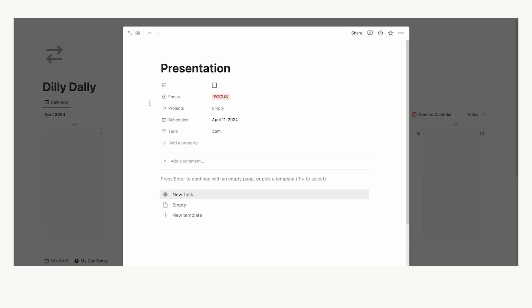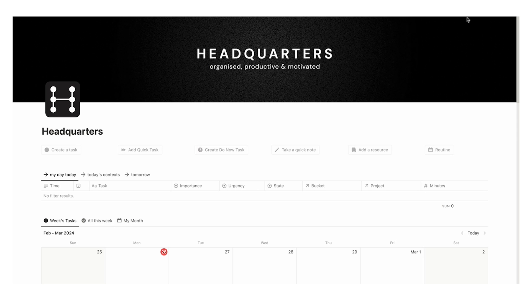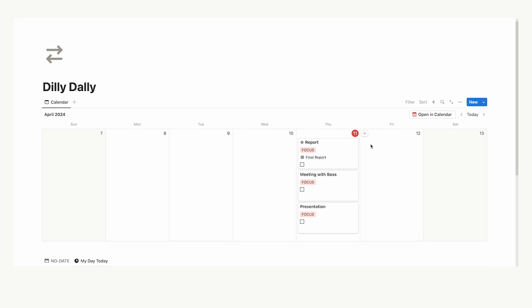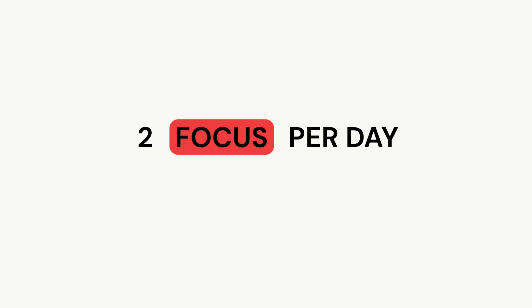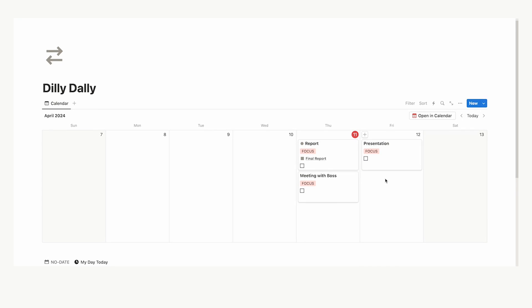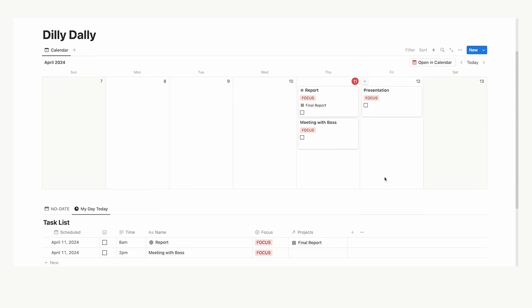Now, this is inspired from my headquarters templates with flow states, quick tasks, easy tasks, and personal. Now, we have an issue here, and we don't know that yet. Because we are going to set ourselves a rule. You can only have two focus tasks per day. That is the rule that we're going to try and stick to. So, I'm going to drag this presentation task to Friday, to the next day. It is unrealistic that I'm going to do the report and the meeting with my boss, and then still have a lot of energy left over to do a presentation. It's just unrealistic.